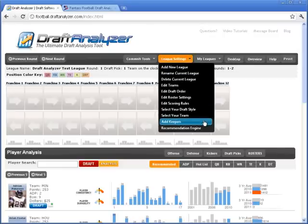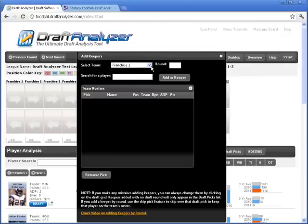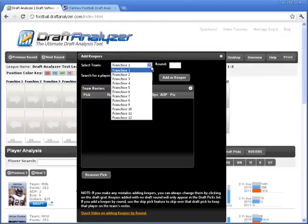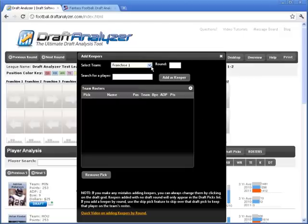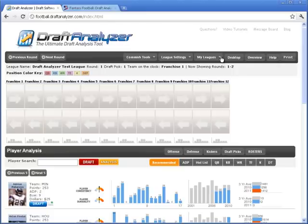You've got some other options, such as adding keepers. These should be imported from MyFantasyLeague, but you can also manually enter them here by picking the owner, player, and round if desired.